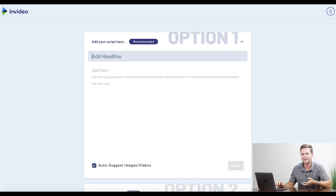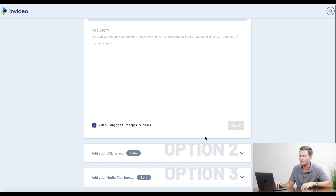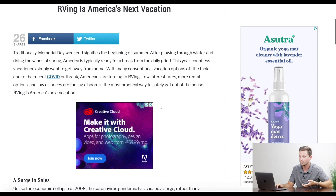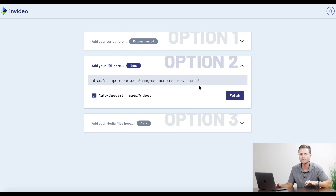Here's where it gets pretty cool because it'll save you a lot of time. Instead of typing in your headline and whole article, all you have to do is scroll down to option two, click to open that up, and paste the URL — which is the website link from your affiliate marketing article that you want to make this video about. We'll go back to our website, copy the URL of the article, go back to InVideo, and paste it there. You can leave on 'auto suggest images and videos,' then just hit 'Fetch.' Give this a second to load — it's going to do a lot of the heavy lifting for us.